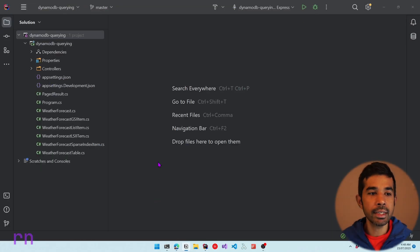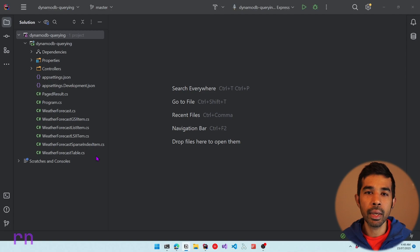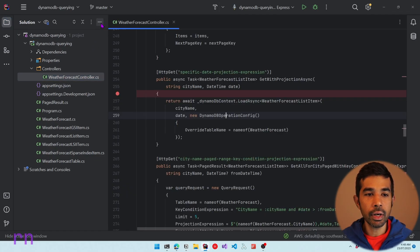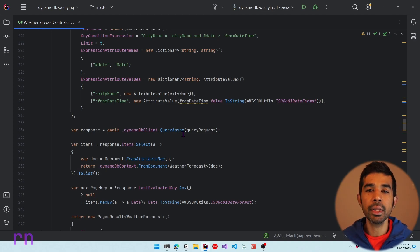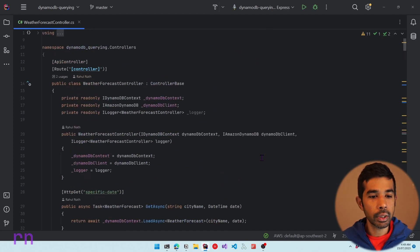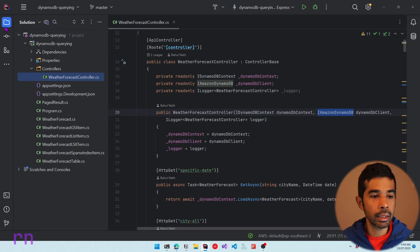Now let's switch over to Rider where I have an existing application that already talks with DynamoDB. This is an application I've been building through previous videos showing different ways to query DynamoDB. This is a default ASP.NET Core Web API application which has the WeatherForecast model and WeatherForecast controller. Inside the controller you can see different API methods which interact with the DynamoDB table. The constructor takes in the IDynamoDBContext and the IAmazonDynamoDB, which are wired up as dependency injection inside program.cs.